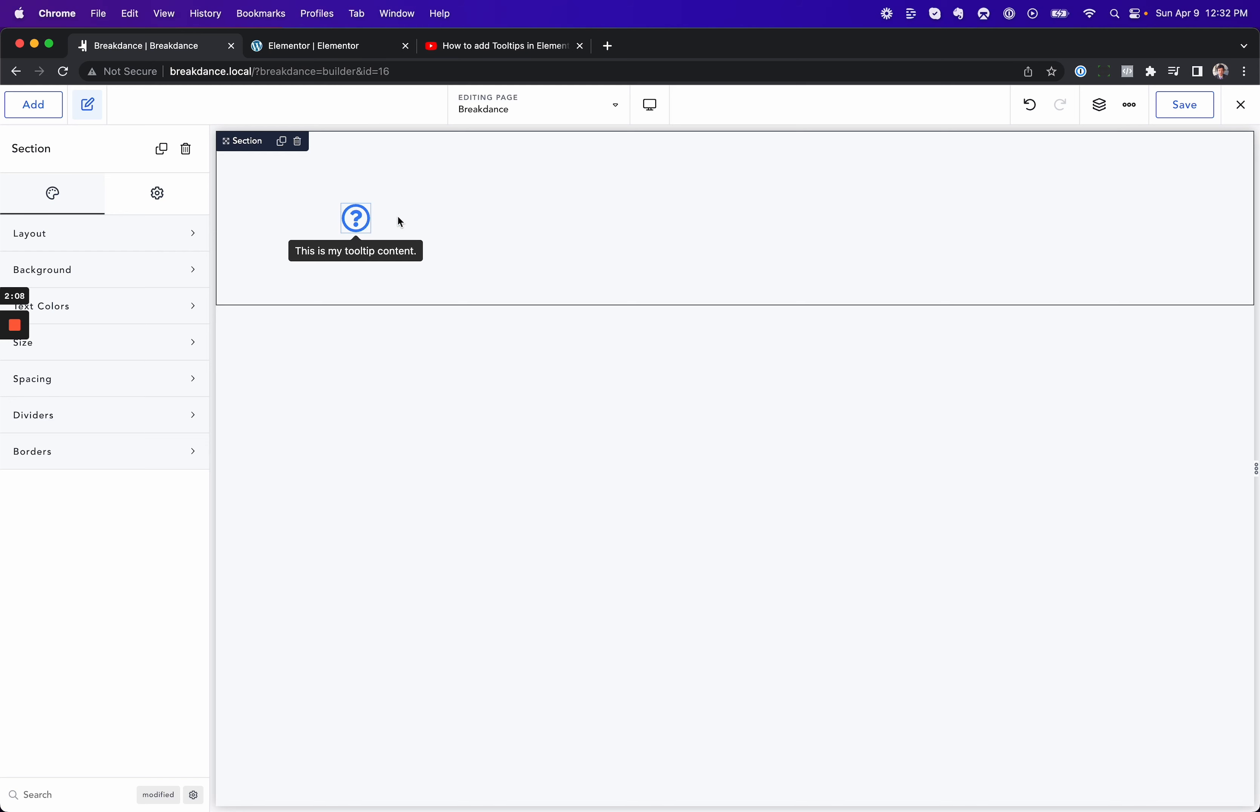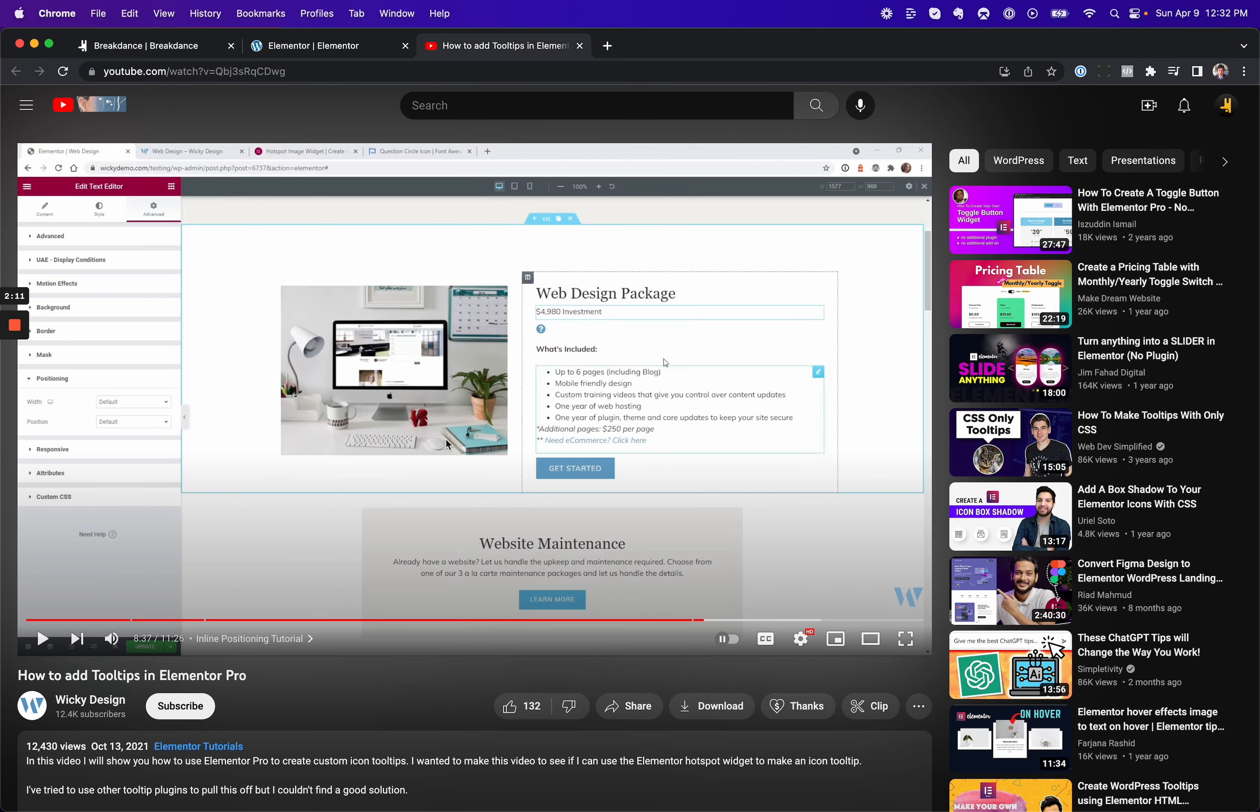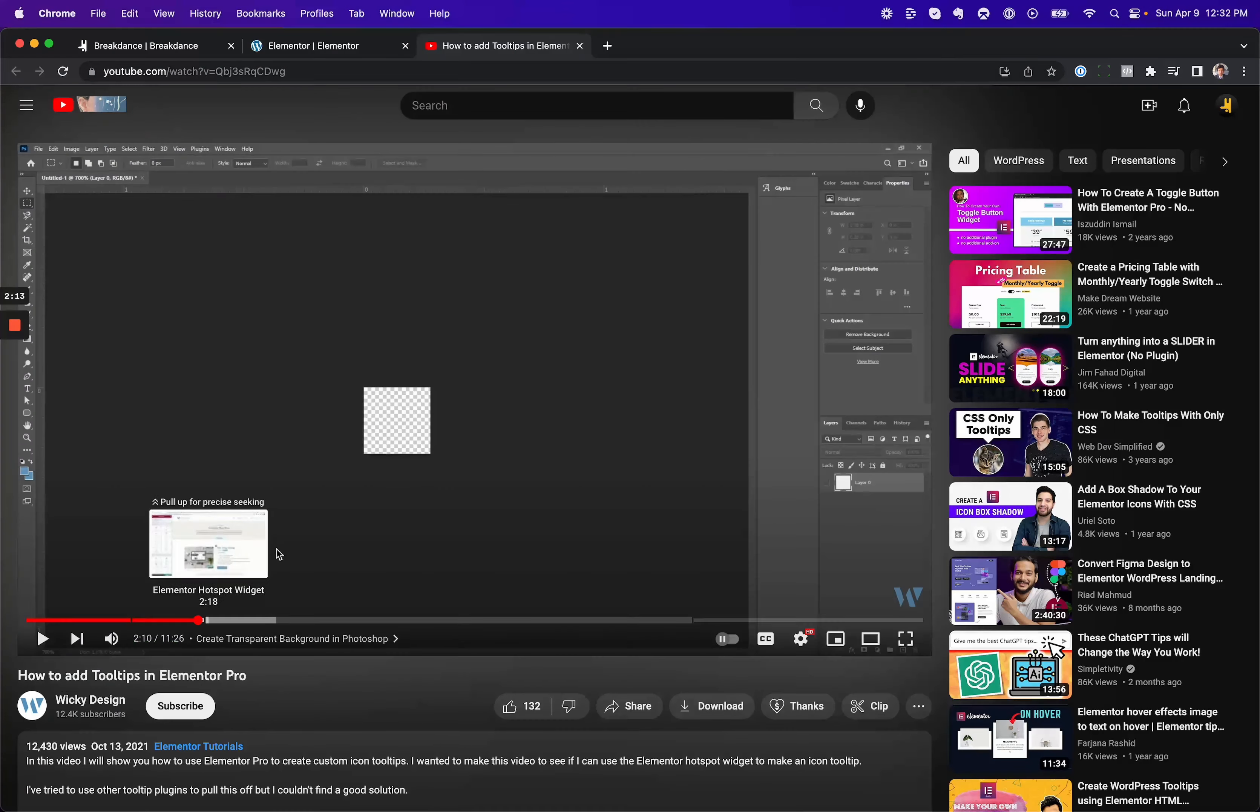Tooltips in Breakdance, you just add the tooltip element. Tooltips in Elementor, you get to play with Photoshop.